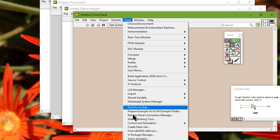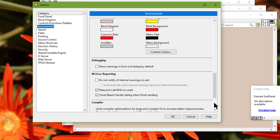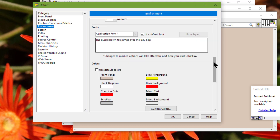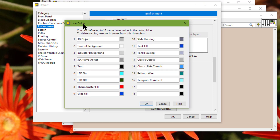Let's go back to Tools > Options. We can click Custom Colors to display the User Colors dialog box. We can configure the user-defined colors in the following ways: to define a new color, we can enter a name in an empty color name text box and click the color box next to the new name to select a color to associate with that name.